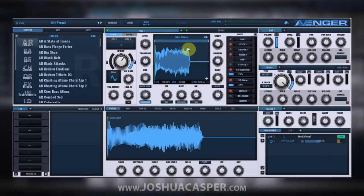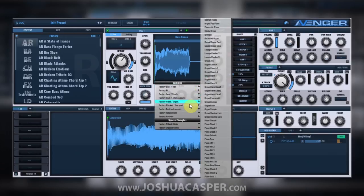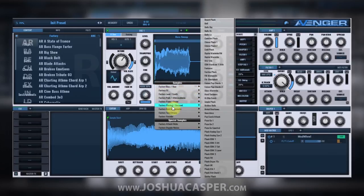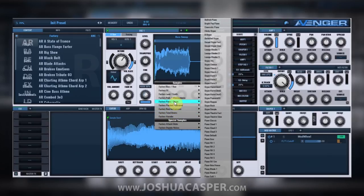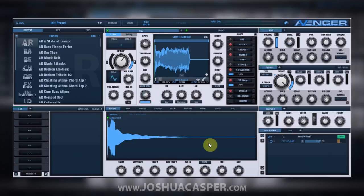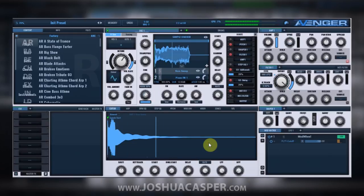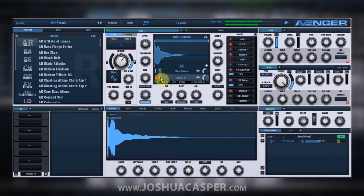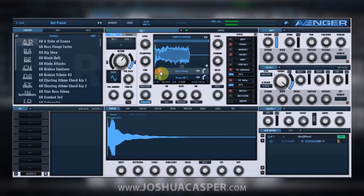Now what I can do, if I'm going to be using another sample, is actually add it to this oscillator by using the addition button right here in the OSC panel. When I click it, I have my samples that I can add to it. I'm going to go ahead and add Piano FM1. So now you can tell that I've got two samples playing at the same time.